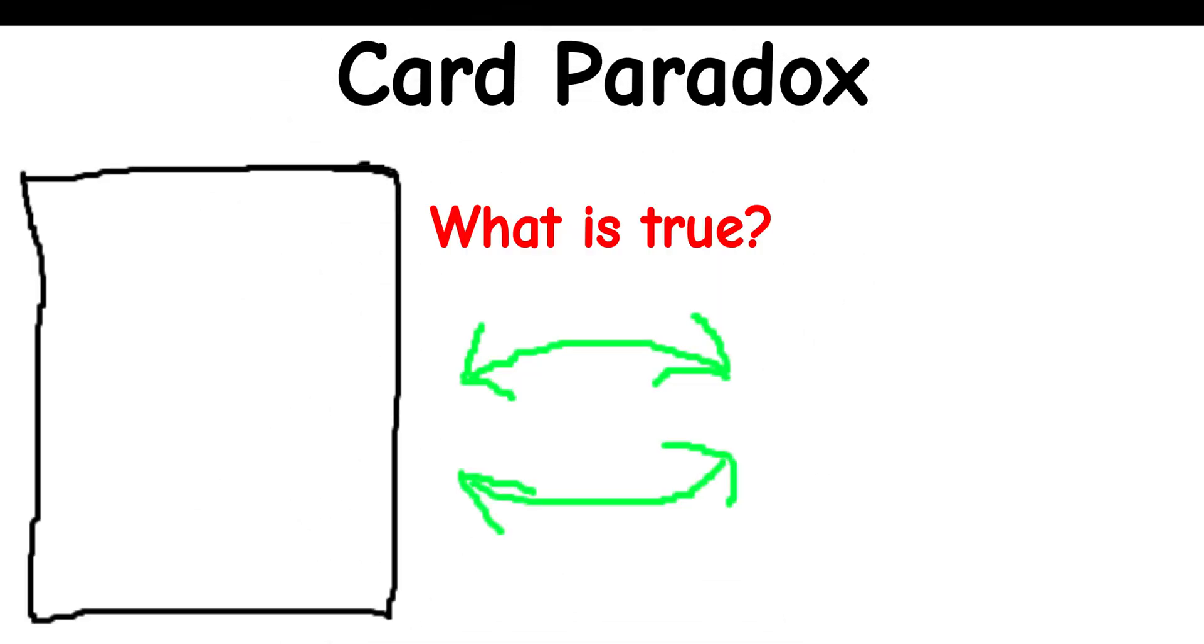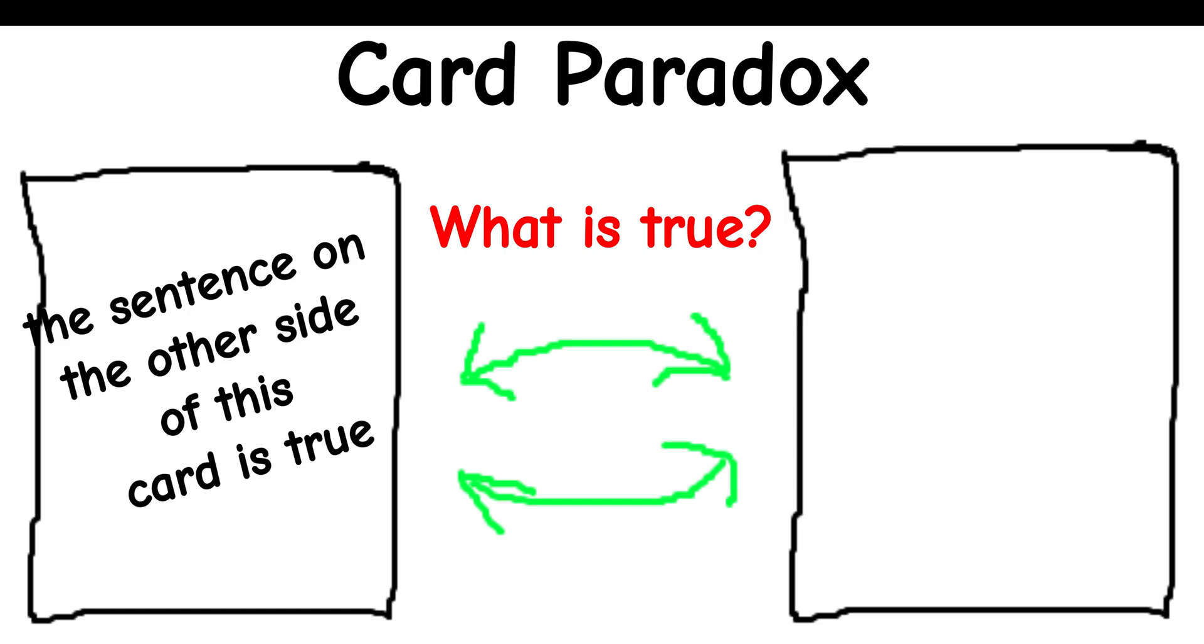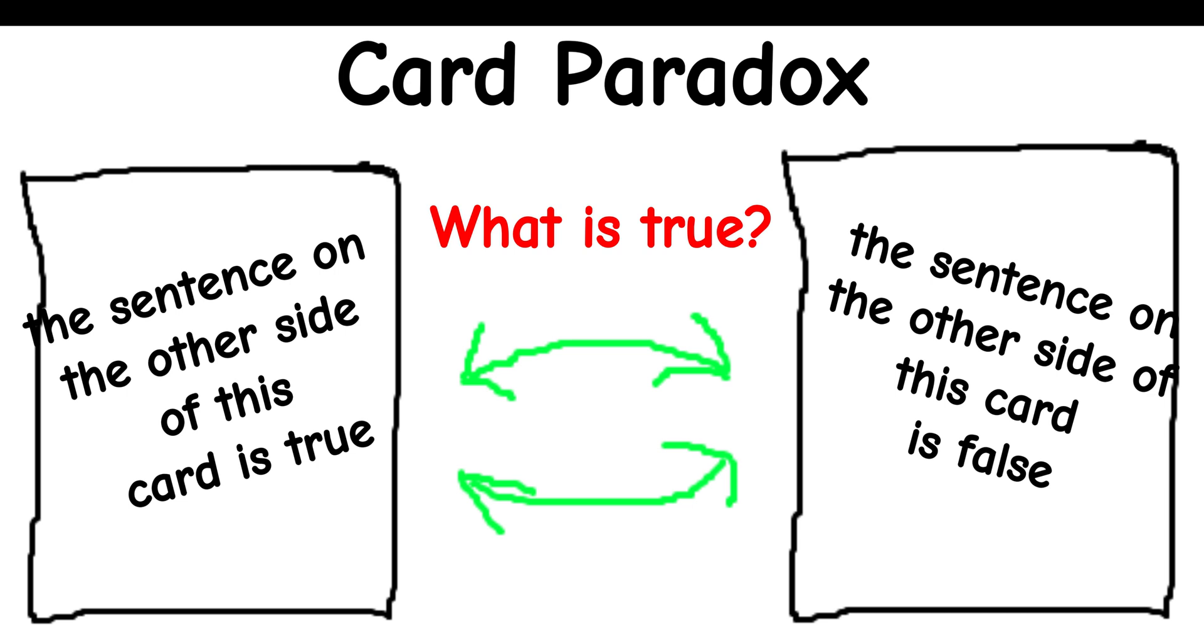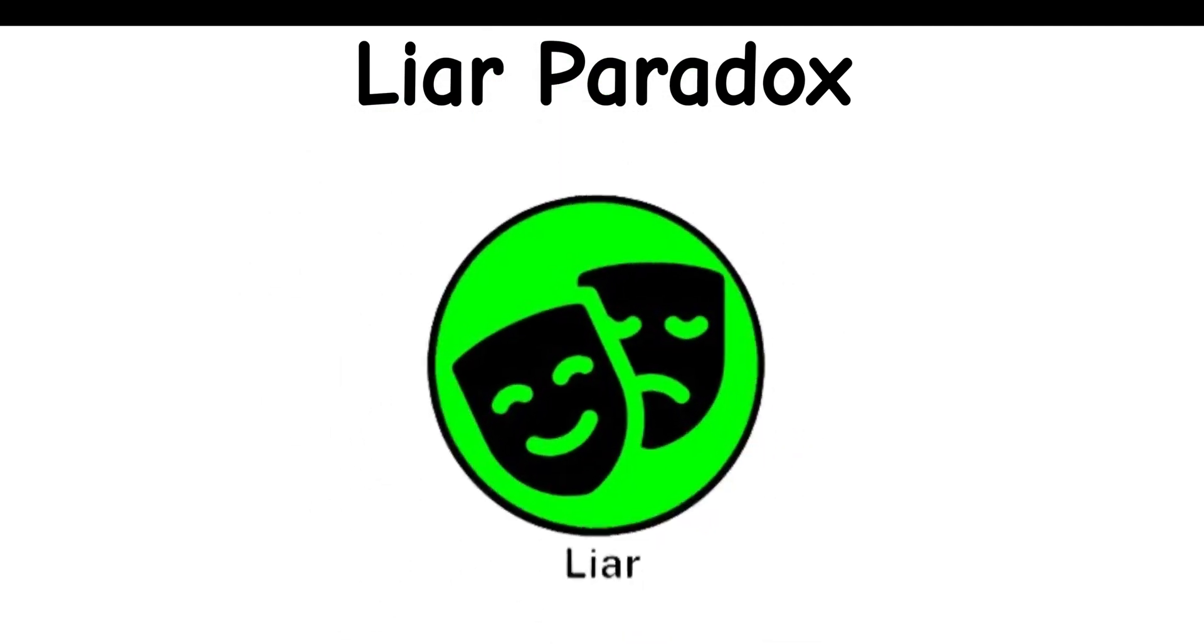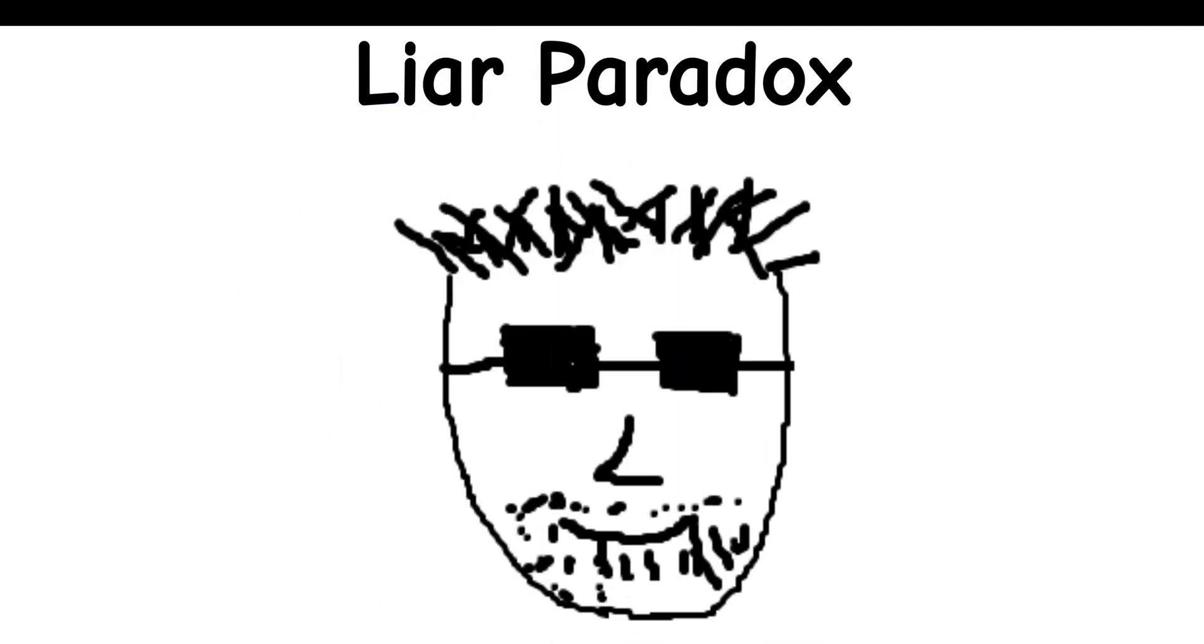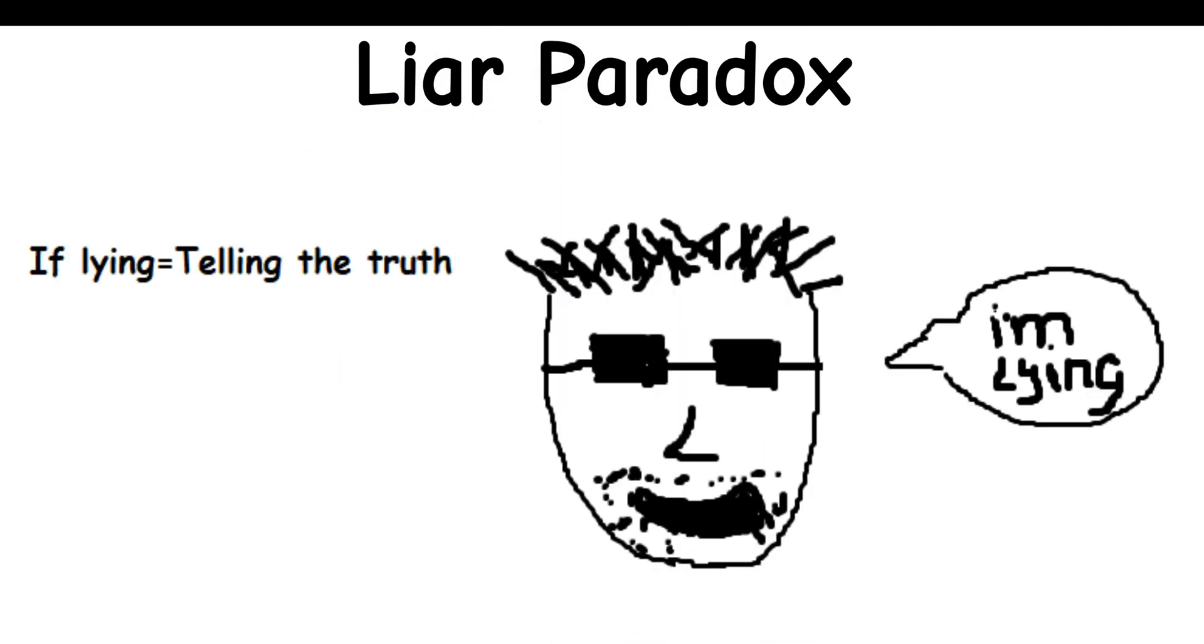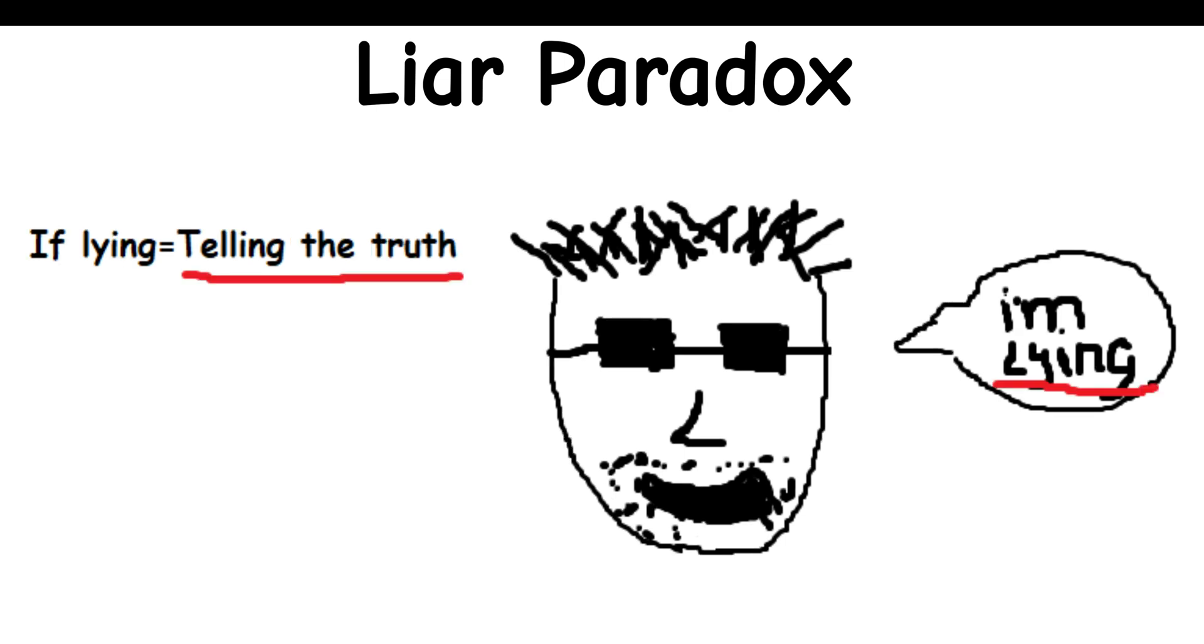Card Paradox: What's true if a card has the phrase, 'The sentence on the other side of this card is true,' on the front side, and the phrase, 'The sentence on the other side of this card is false' on the back side? Liar Paradox: Imagine that someone says, 'I'm lying.' If the liar is indeed lying, then the liar is telling the truth, which means that he just lied about lying.